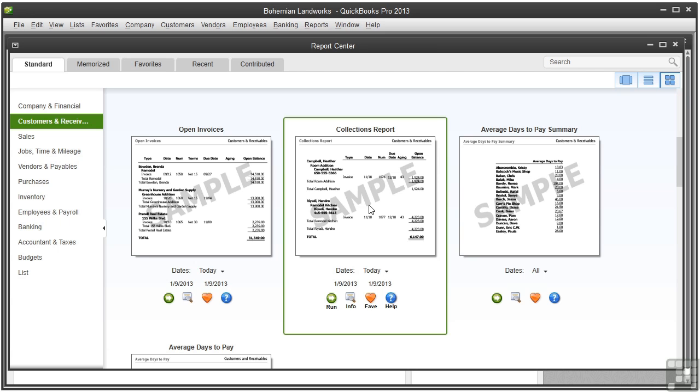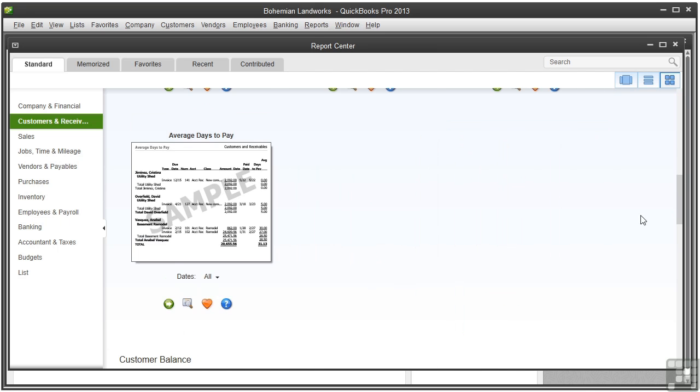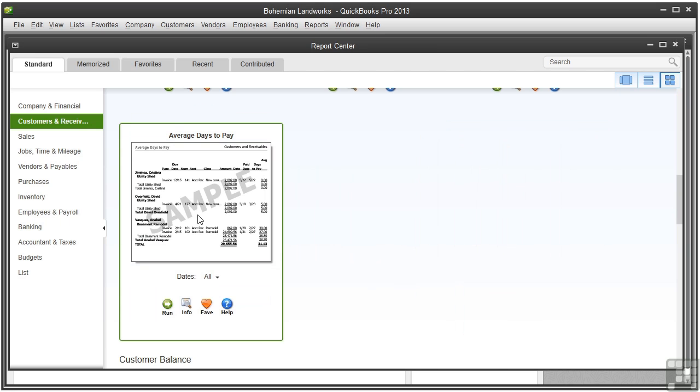Here's an interesting report that shows you the average days it takes a customer to pay you. And there's a more detailed version of that report.